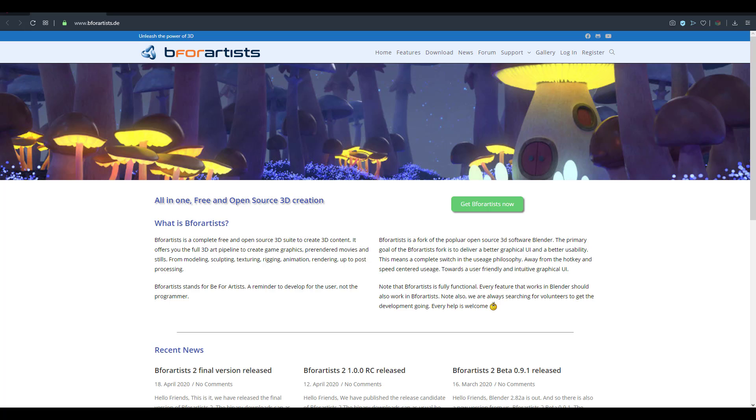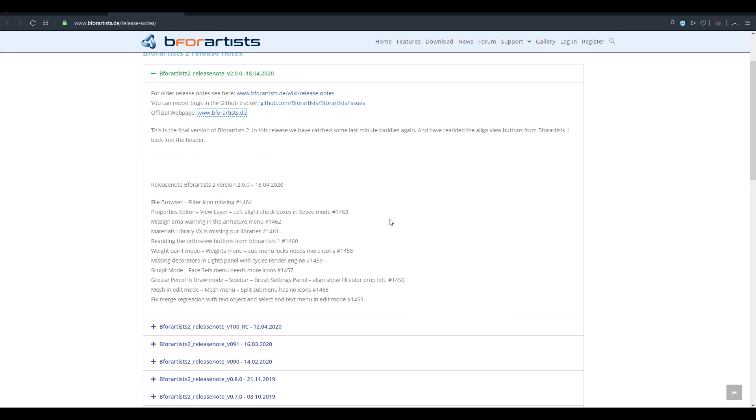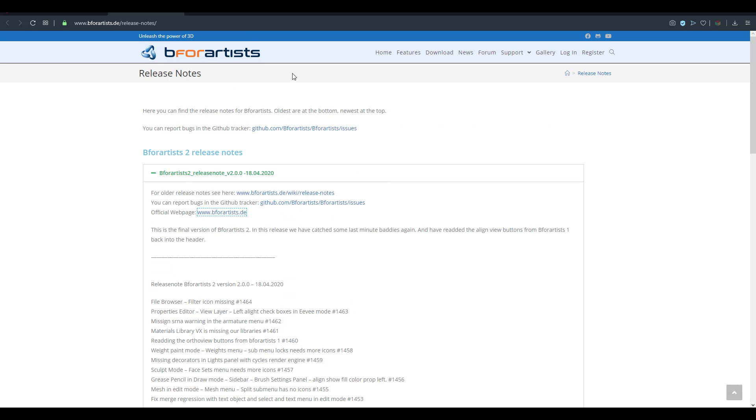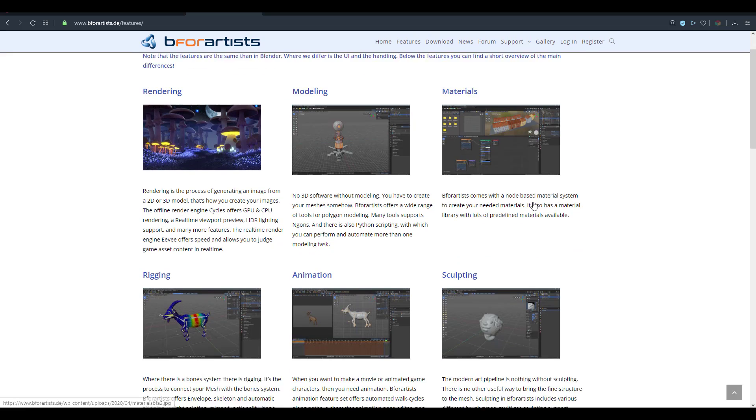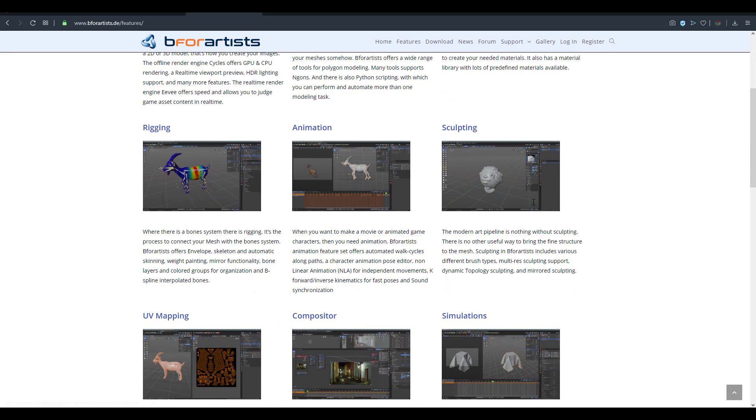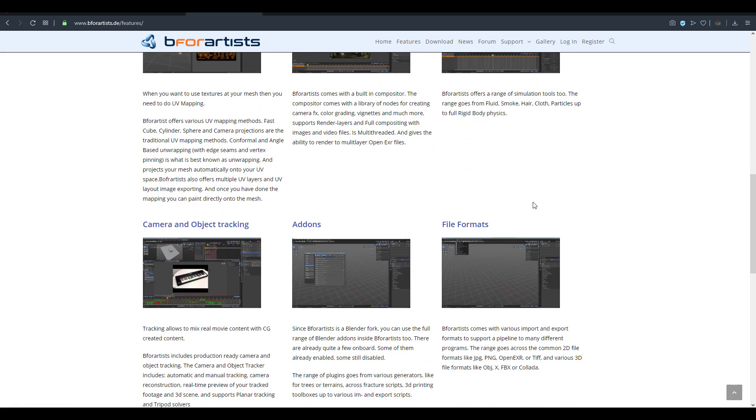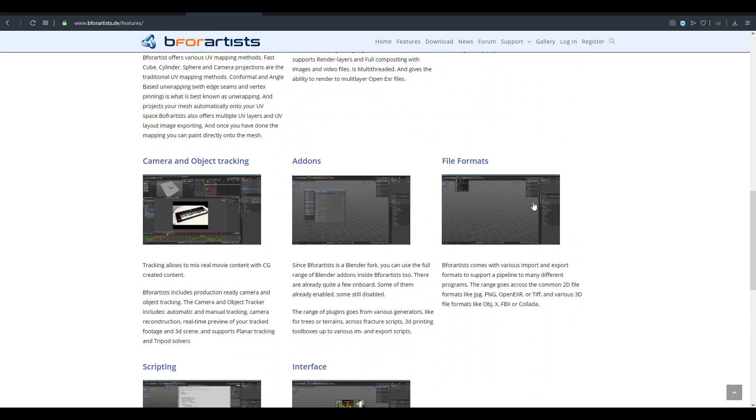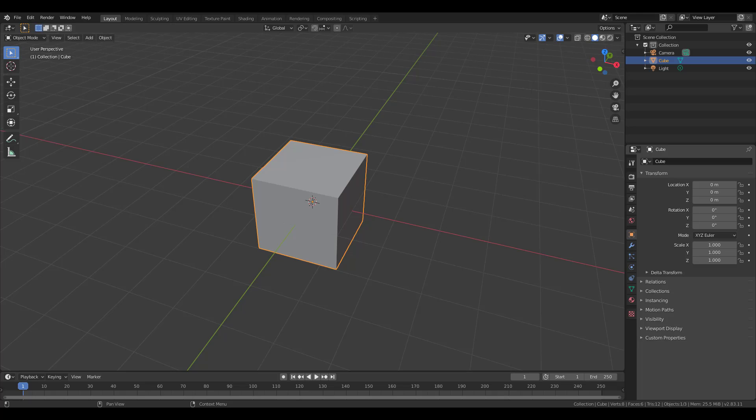The cool thing is they've released version 2 with a couple of updates, bug fixes, and a whole lot of features. Every single thing you can do in Blender you can literally do here. The only difference is the mode at which you work. We're just going to take a look at most of these things right now and open up B for Artists.